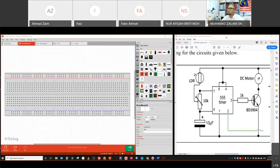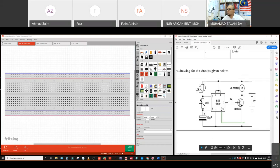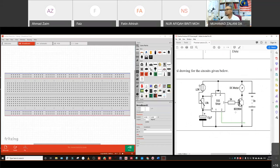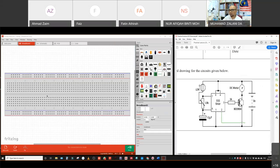So to start with, let me just make the image larger so you can view it. We have the timer circuit, DC motor, transistor BD 3904 — an NPN transistor — one kilo ohm resistor, a potentiometer connected to the LDR sensor (light dependent resistor), and a capacitor. Including the batteries, we have eight components to be placed on this breadboard.